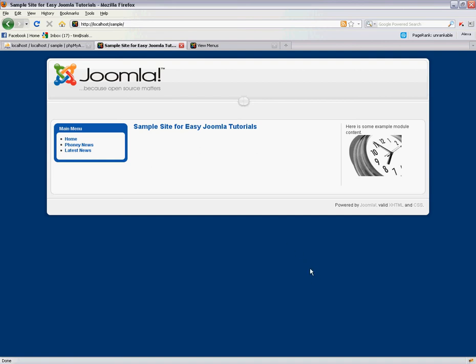Hello and welcome to another video tutorial from EasyJoomlaTutorials.com.